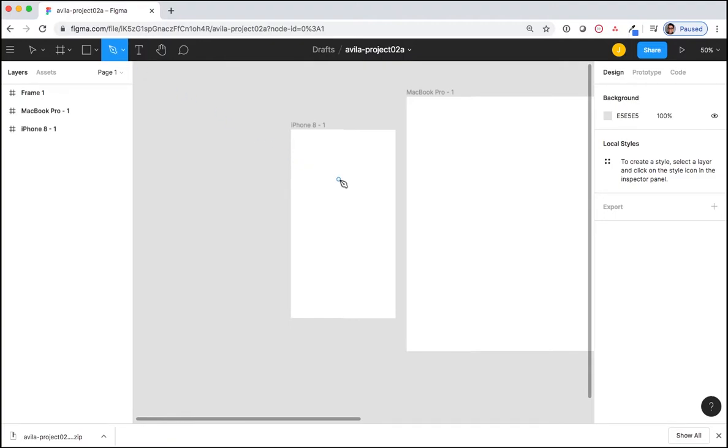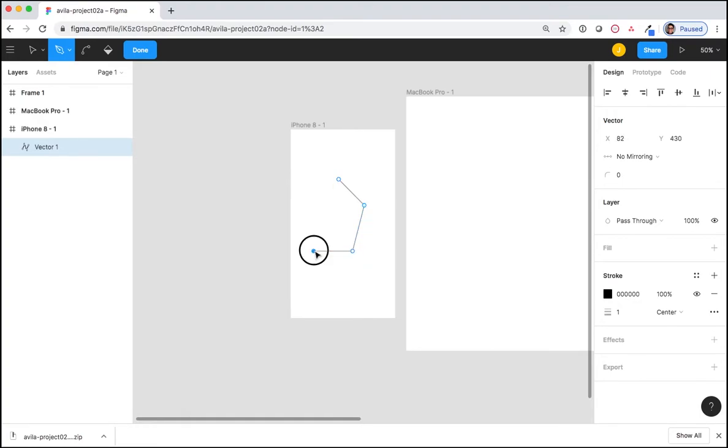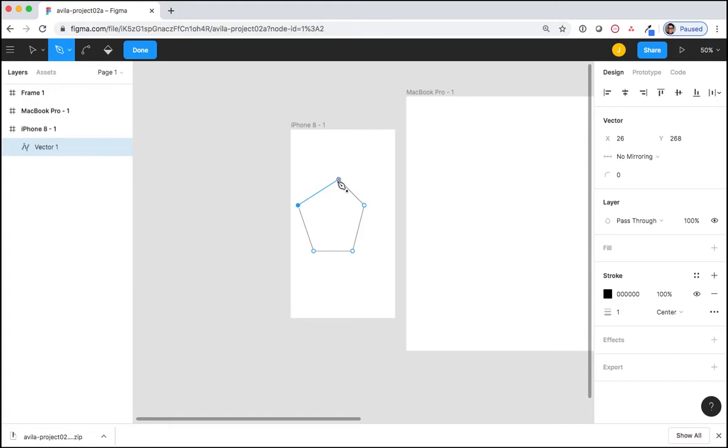I'm going to draw by clicking once and letting go. Clicking once and letting go. Clicking once and letting go until I have my shape. Now when I get to the point in which I'm ready to close the shape, notice that it snaps into place. I click back on the starting point, click once and let go. And I'm done. Once you have created your shape, select Done.